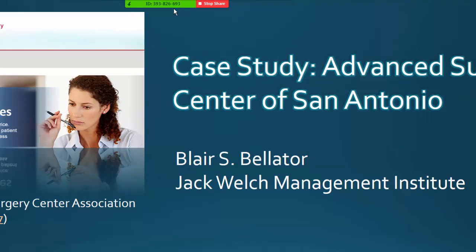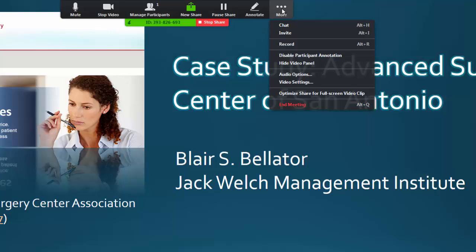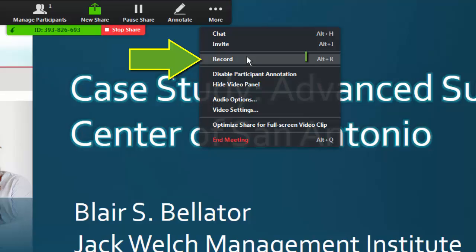Now, move your pointer to the top of the screen over the green bar until the drop-down menu appears. Slide your pointer over to More and a drop-down menu will appear. Click on Record. There's also a keyboard shortcut for beginning or stopping the recording at any time — the keyboard shortcut is Alt plus R.